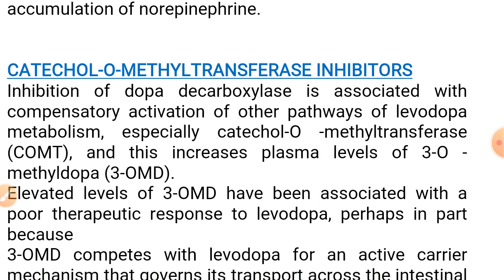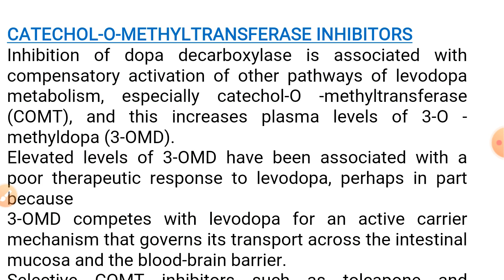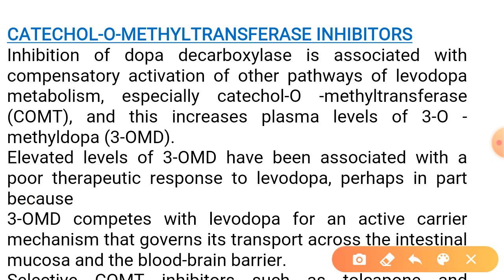Next we move to catechol-O-methyltransferase inhibitors — COMT inhibitors. We have discussed that COMT is also involved in dopamine metabolism and converts levodopa to 3-O-methyldopa.